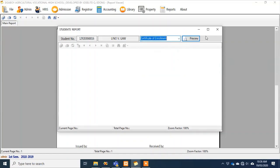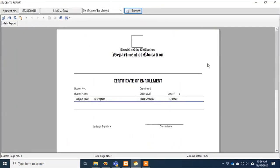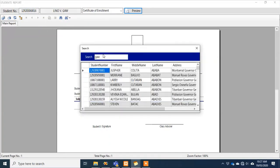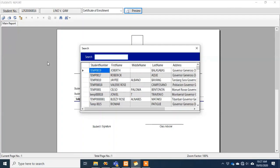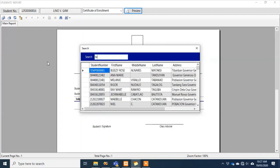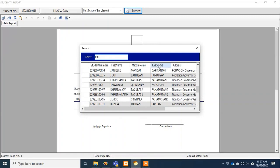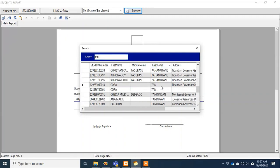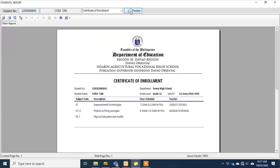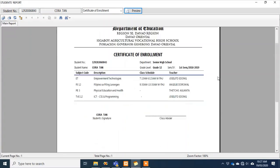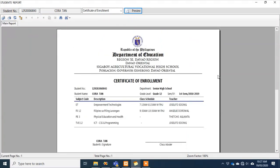For reports, for example for Linugaw — I want to generate a certificate of enrollment. The certificate of enrollment has no content because the student just enrolled but subjects haven't been assigned yet. Let's find a student who already has subjects — for example, Cora Tan. There it is — she has a certificate of enrollment because she's already enrolled and has been assigned subjects for this semester and school year.